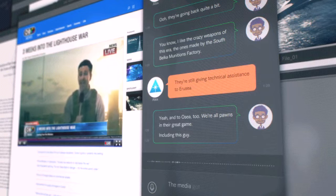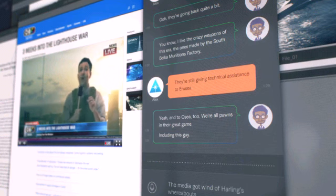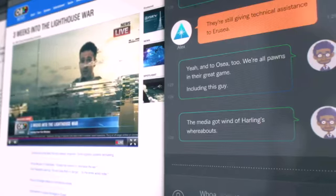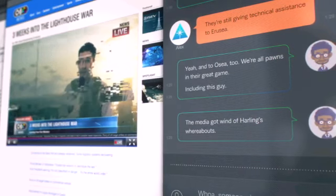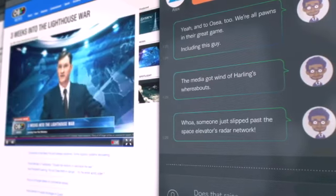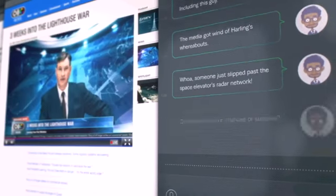The media got wind of Harling's whereabouts. Whoa, someone just slipped past the Space Elevator's radar network. Does that raise our chances of success?